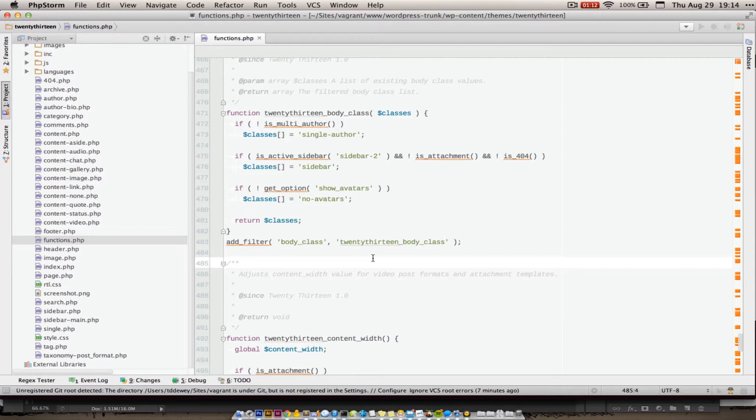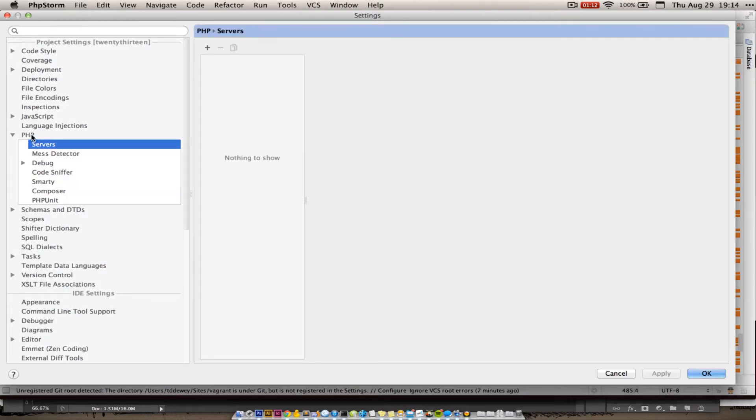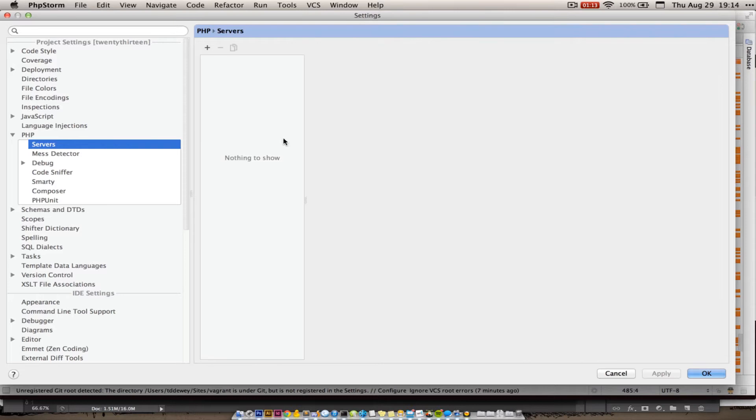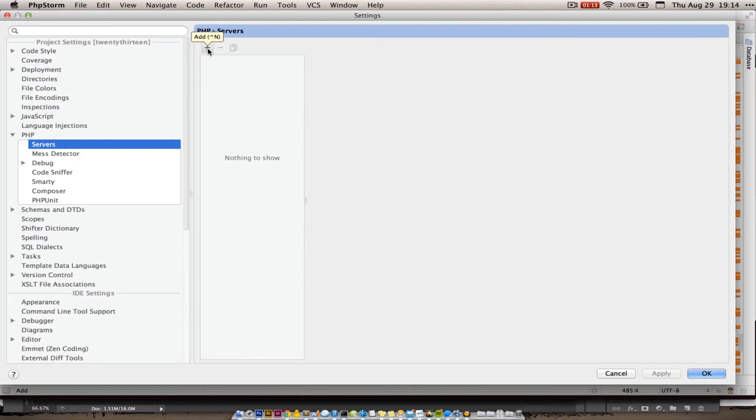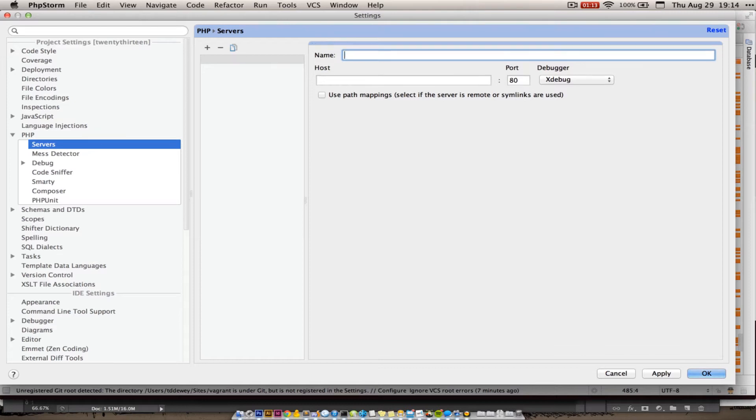And it turns out it's fairly easy to do. We're going to pop open the preferences here. Go to the php tab under project settings. This is project dependent. And we'll click on servers. When you first start up, depending on how you've set up your project in phpStorm, there might be something here, there might not. But we need to add a server or configure one that might already exist.